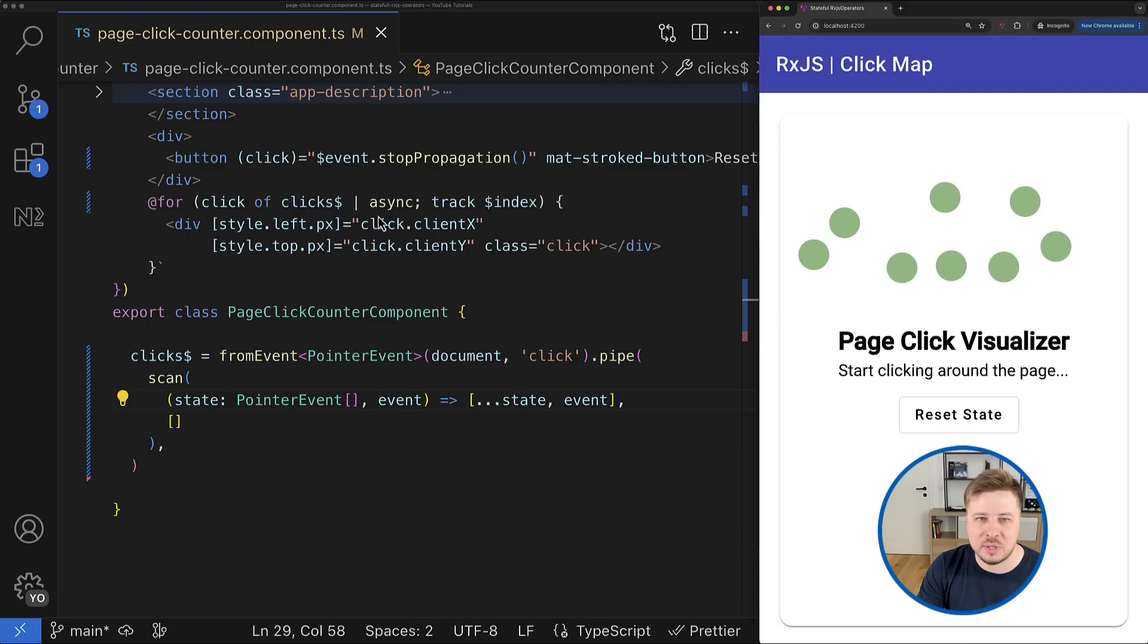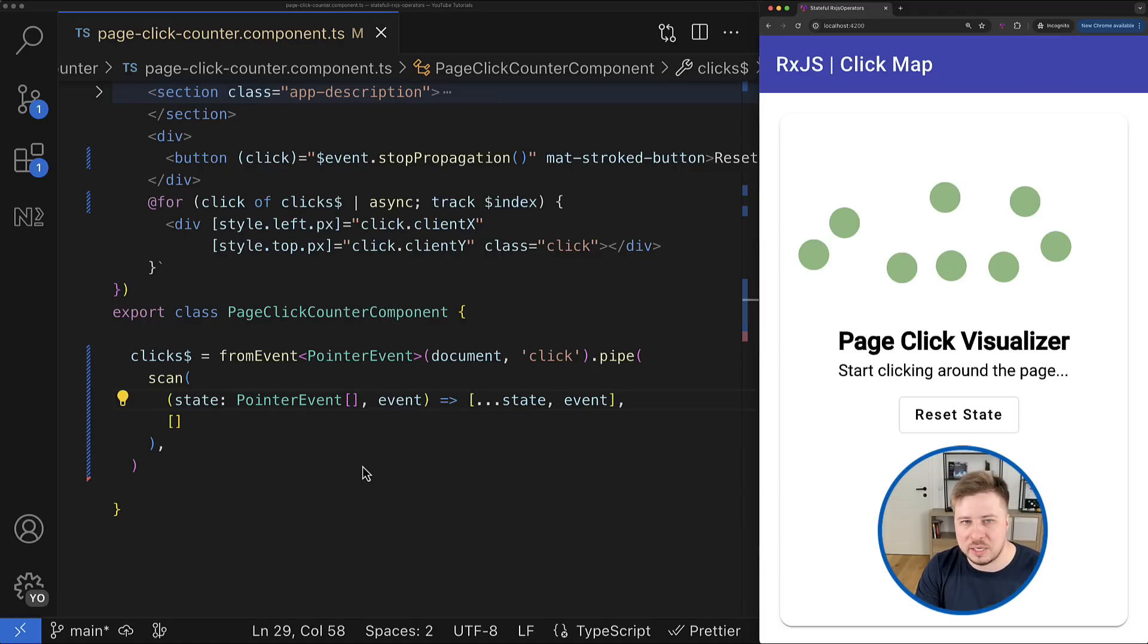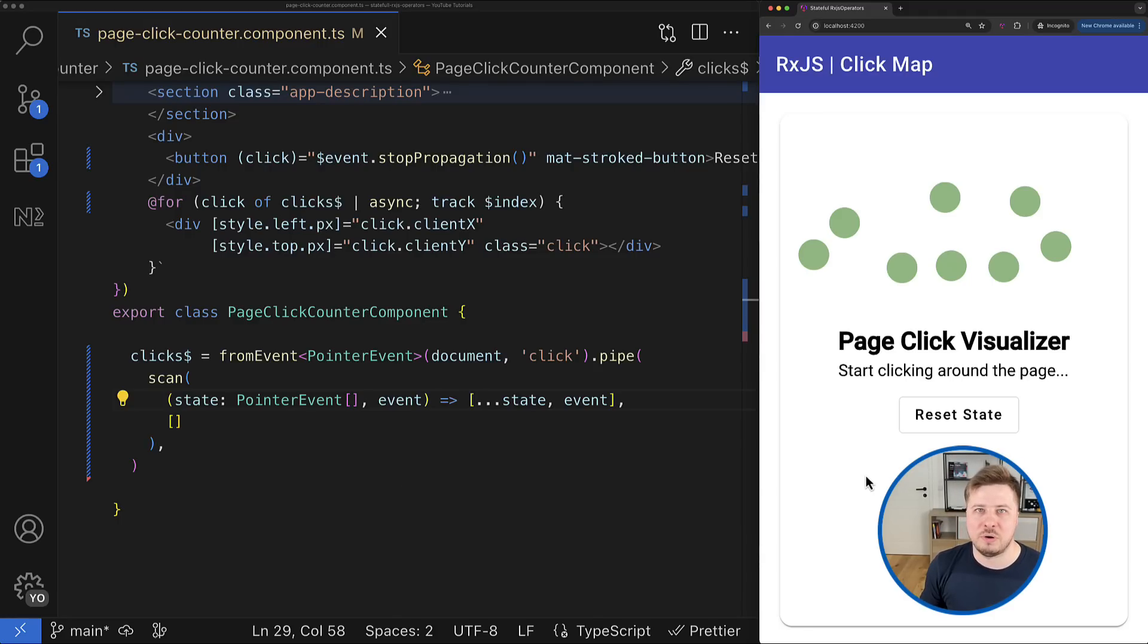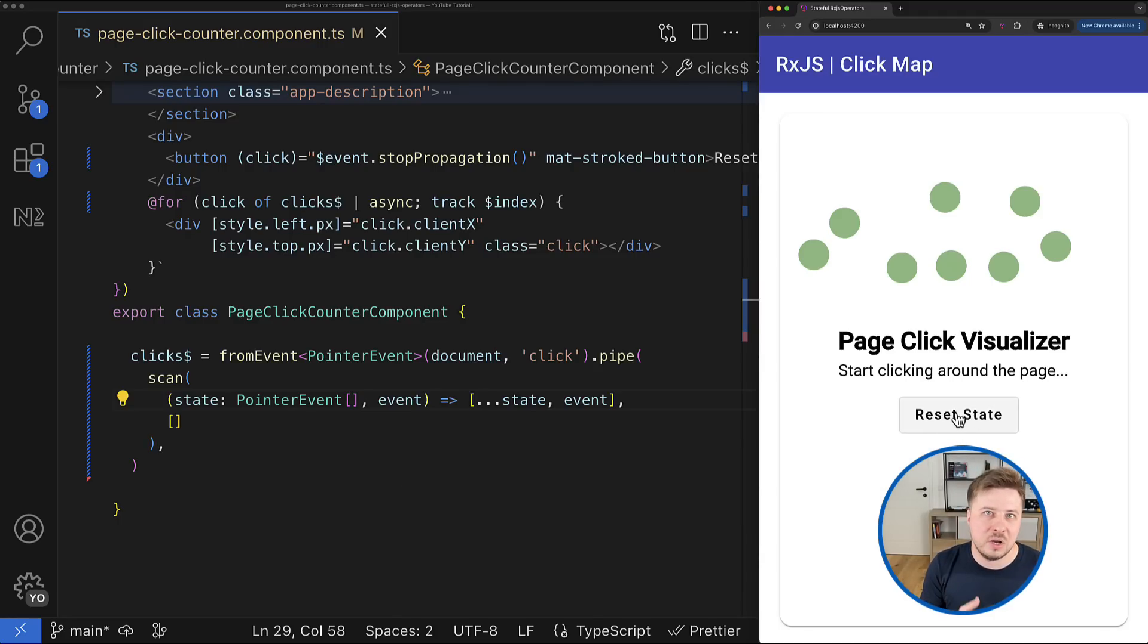And this is it! Now we have achieved the same result as we had before, but we do it reactively and we do not manually subscribe to the observable, which is really cool. However, besides the value accumulation we would need to perform some other operations like state resetting.